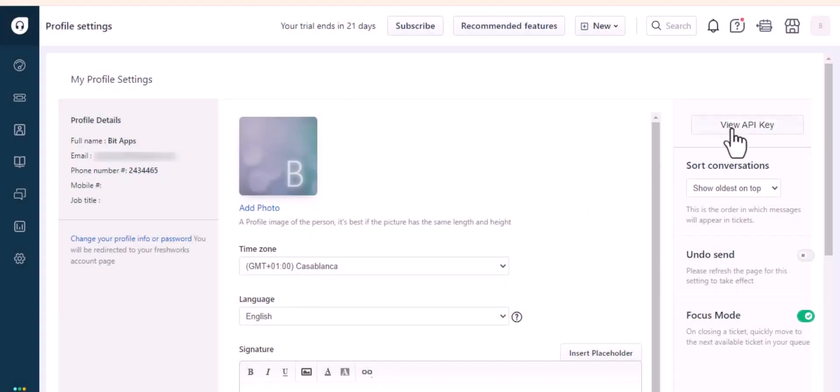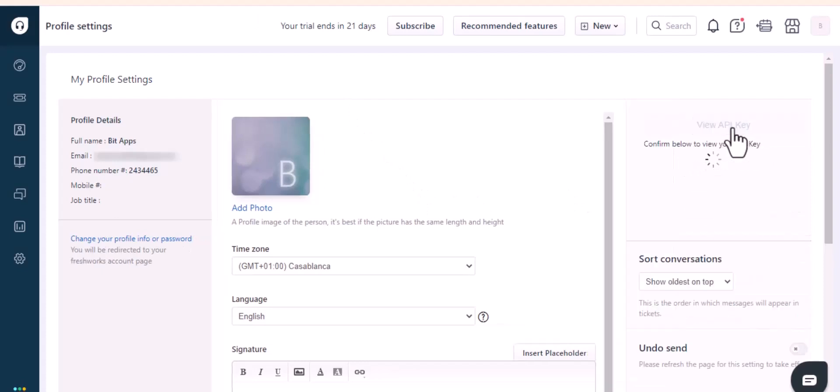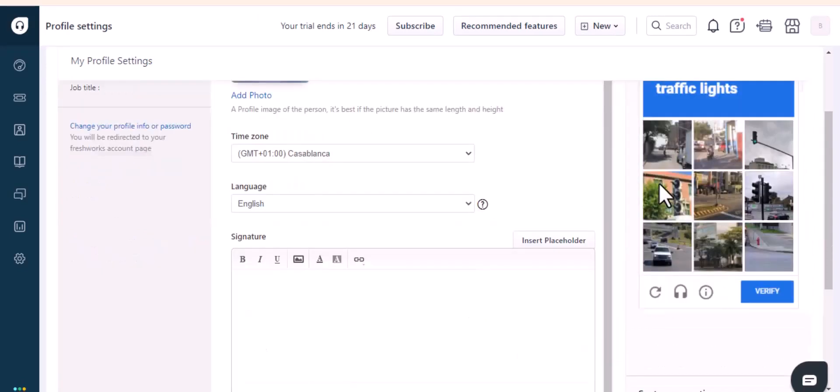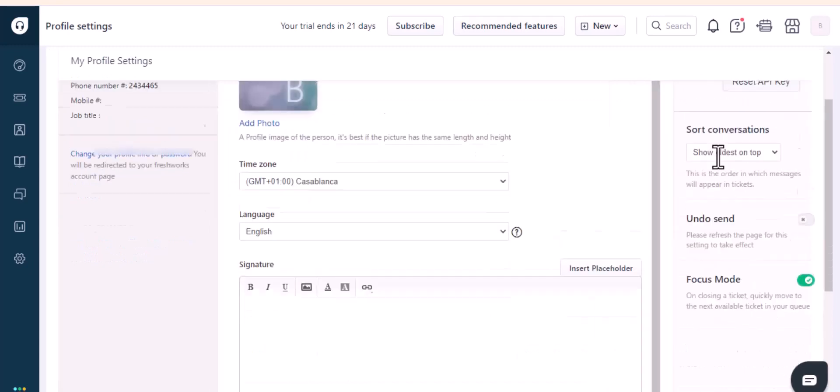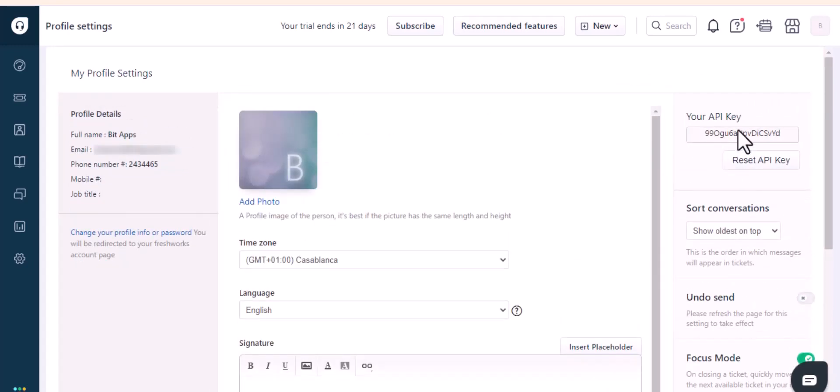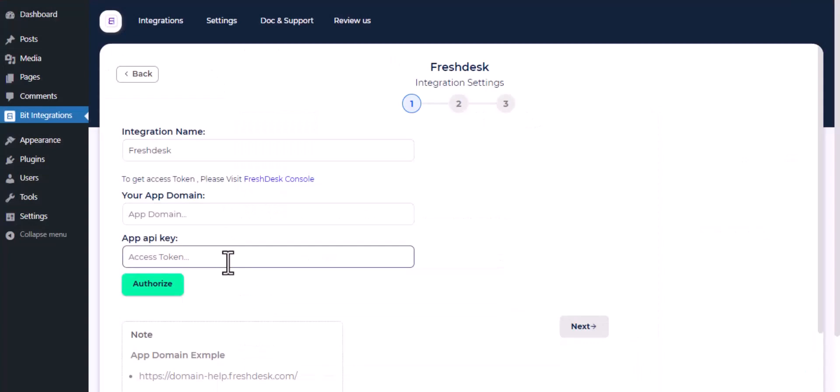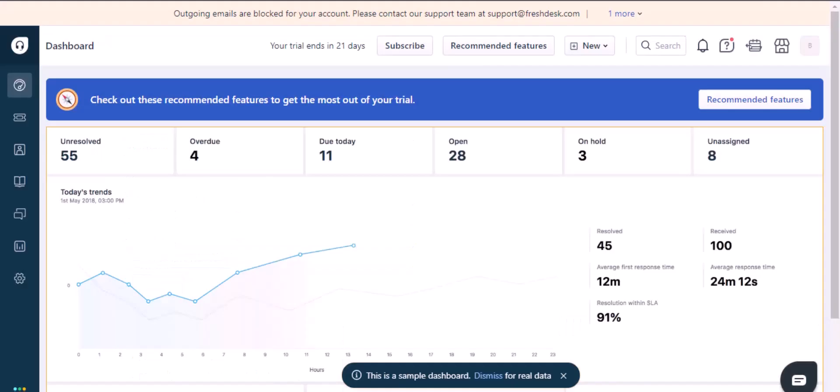Click on view API key. Copy the API key and paste it here. To get the app domain, navigate to Freshdesk.